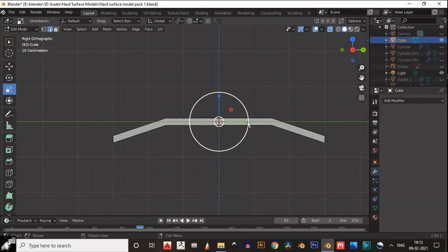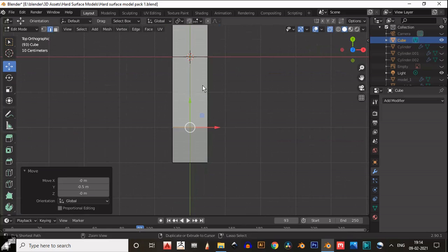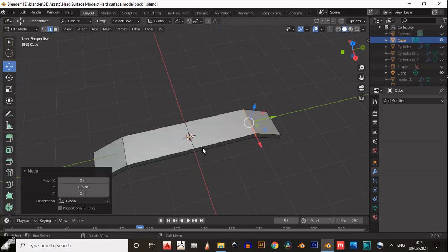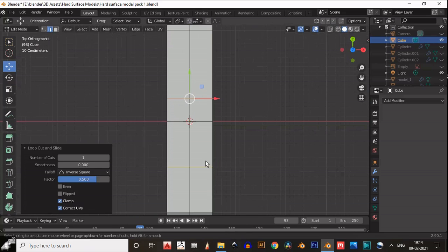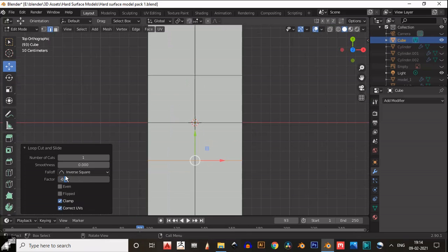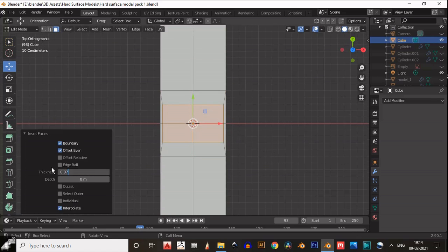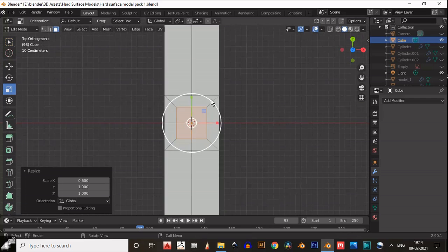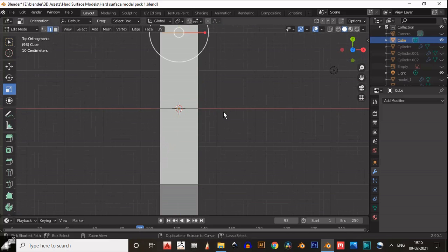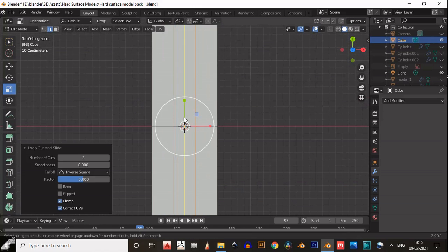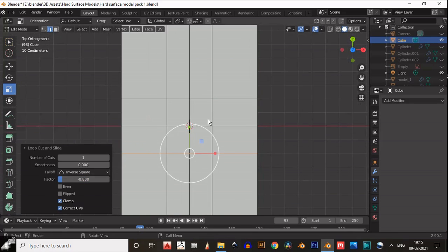You need to adjust the length, so you can move these loop cuts. Now we will start to build the geometry. There are different methods to make anything. I have tried one and then changed it. Add two loop cuts like this, then add one more loop cut here and one loop cut from the bottom side. Just try to build the square.